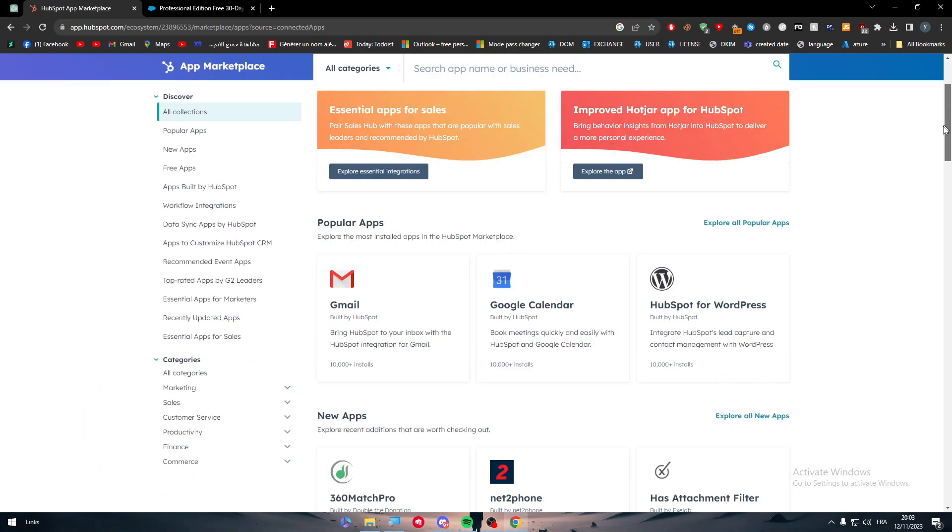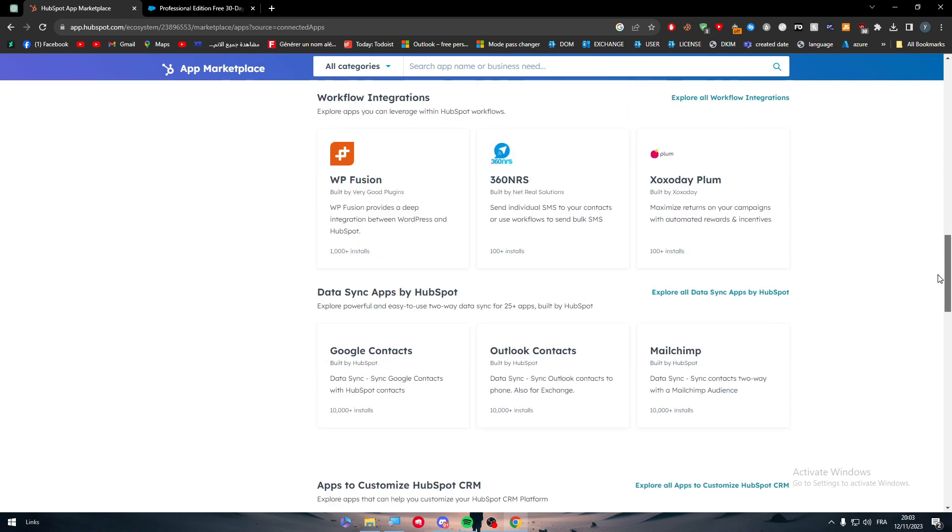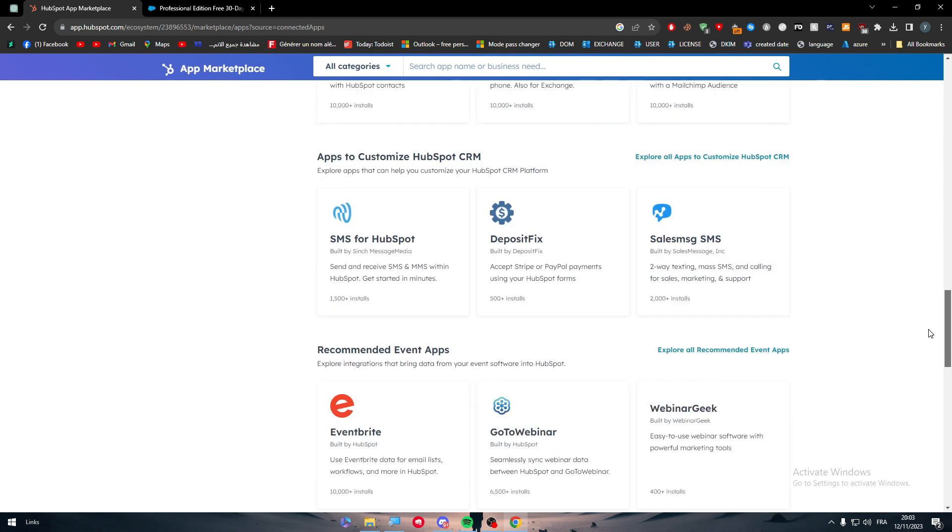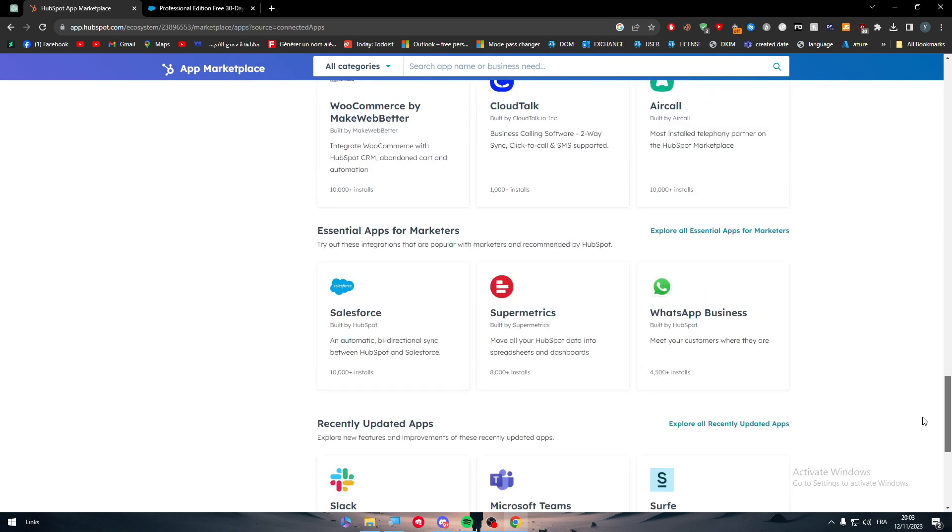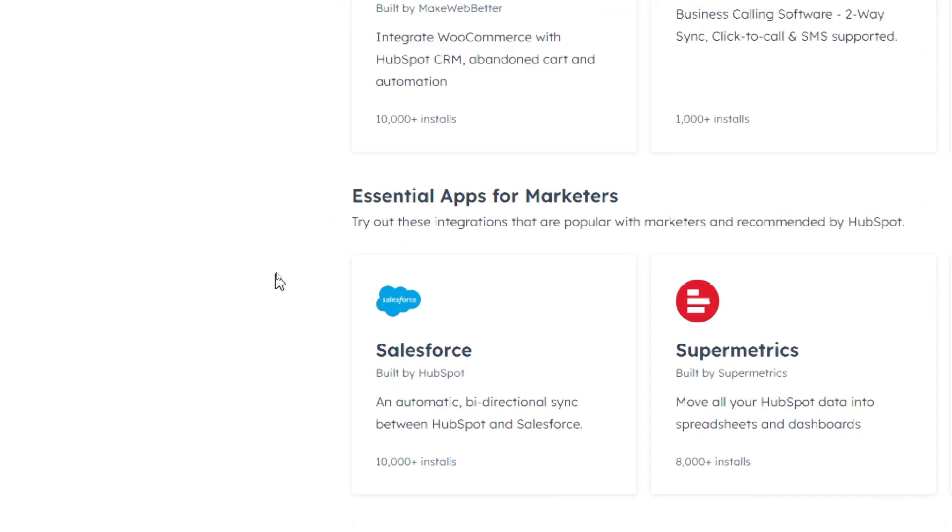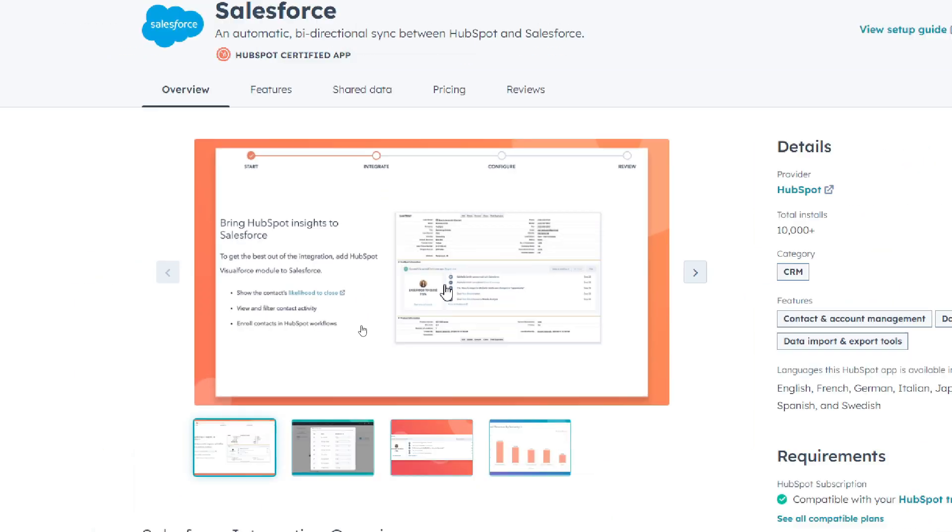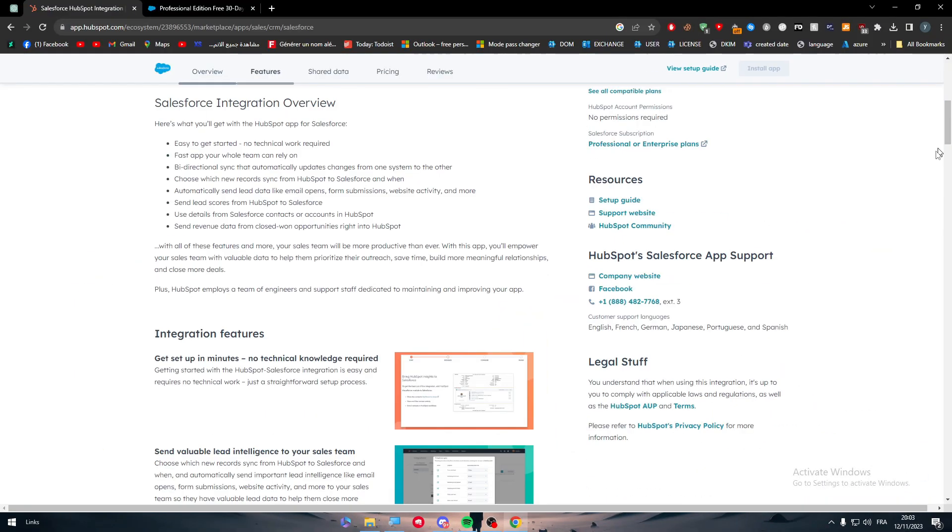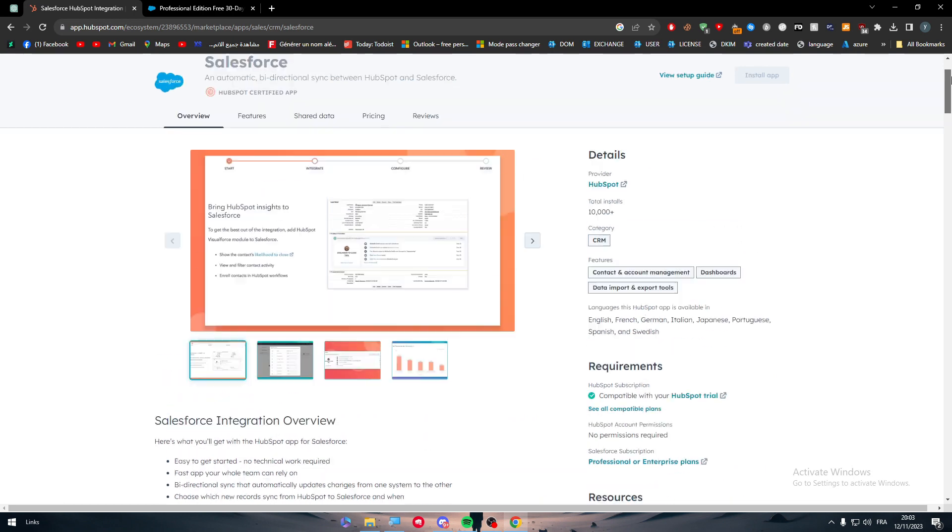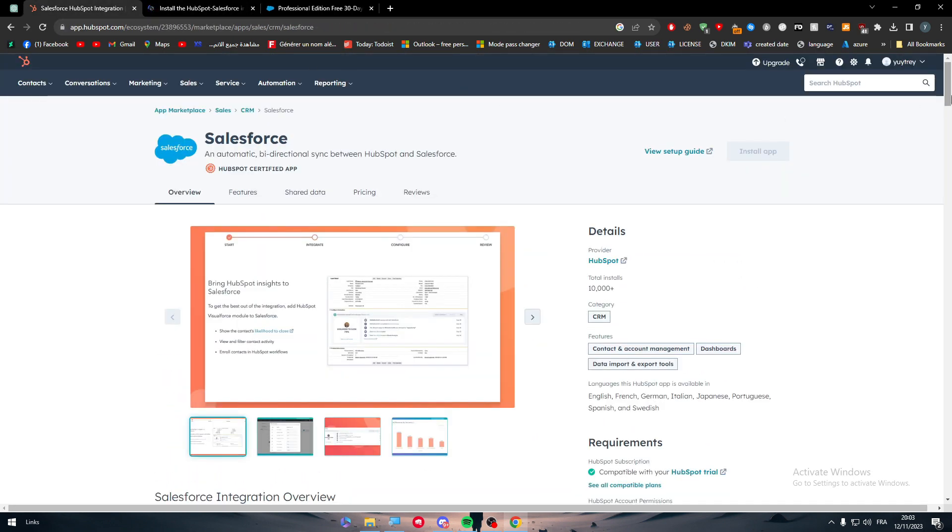Here it is the marketplace. Here you just have to search for Salesforce. Let's go all the way down here. If you want to search for it, it will be in the essential apps for marketers. You will find it right here, Salesforce app. All you need to do next is to install it right through here.